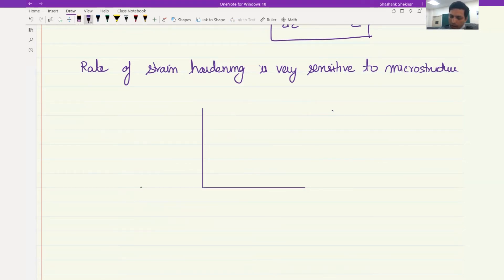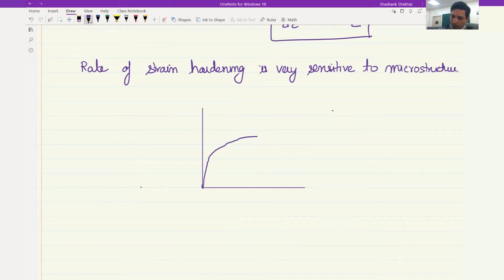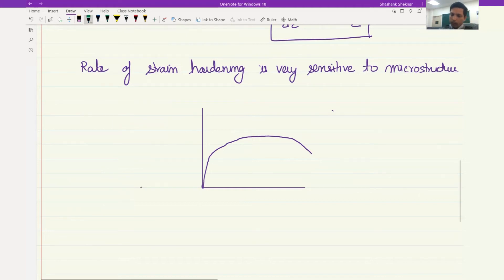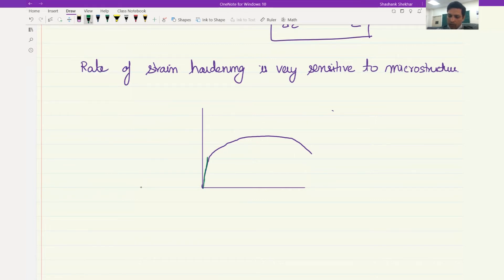Let's take the example of aluminum alloys — age-hardenable alloys. If the alloy were in an annealed condition, you would see a very low strain hardening rate, meaning the stress is increasing at a very low rate.